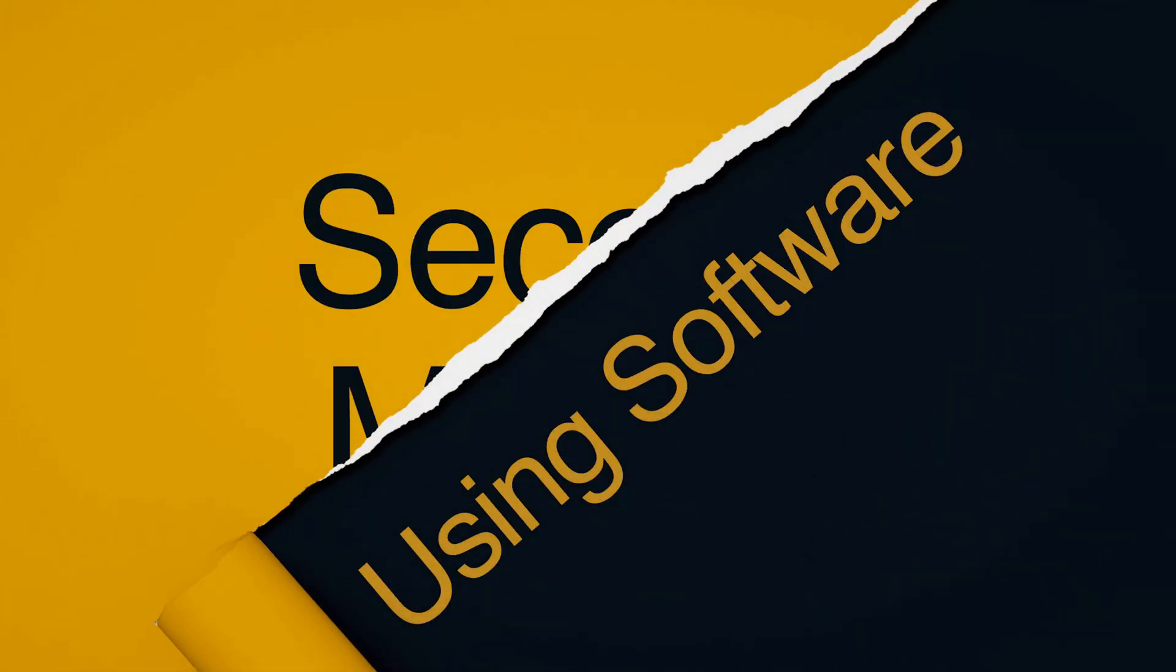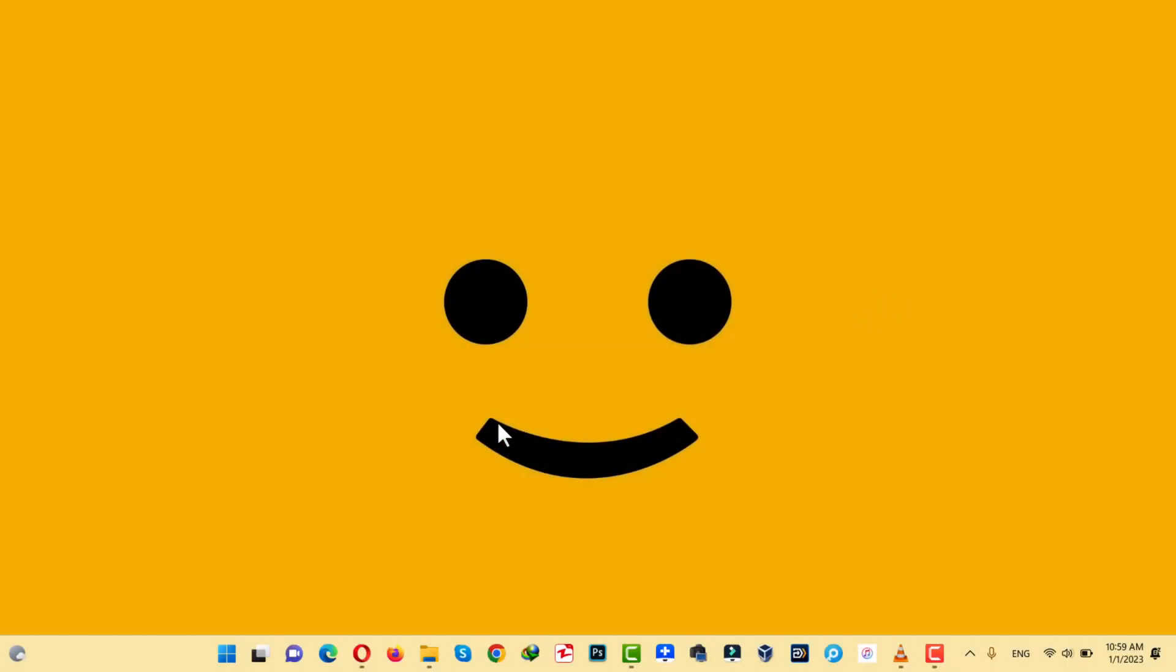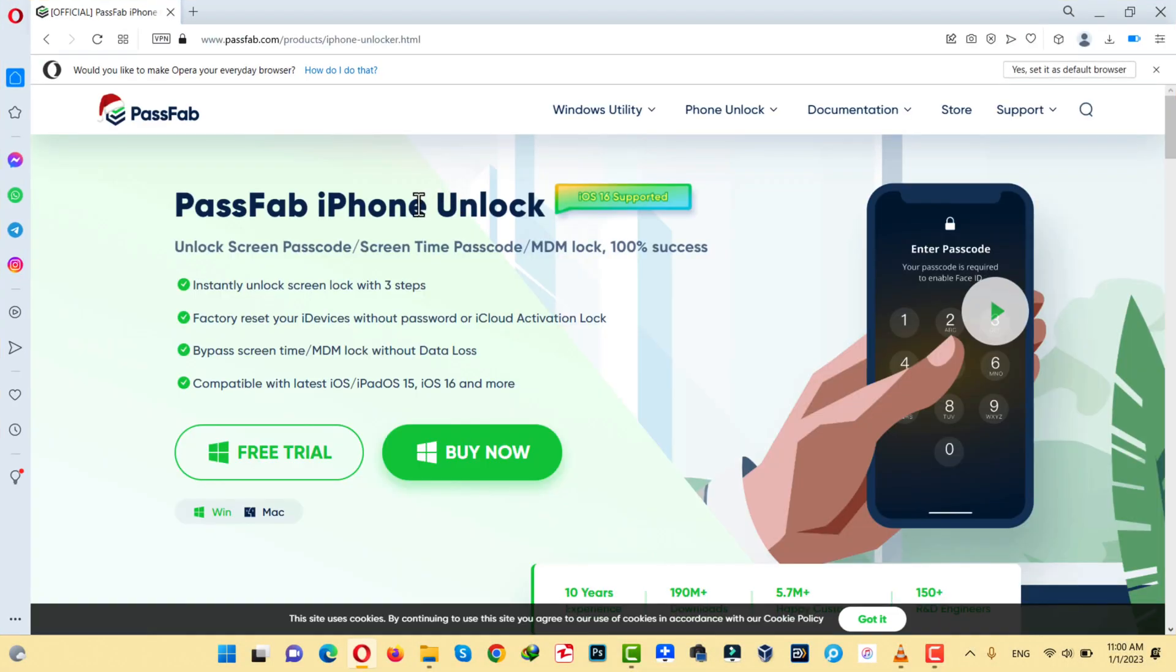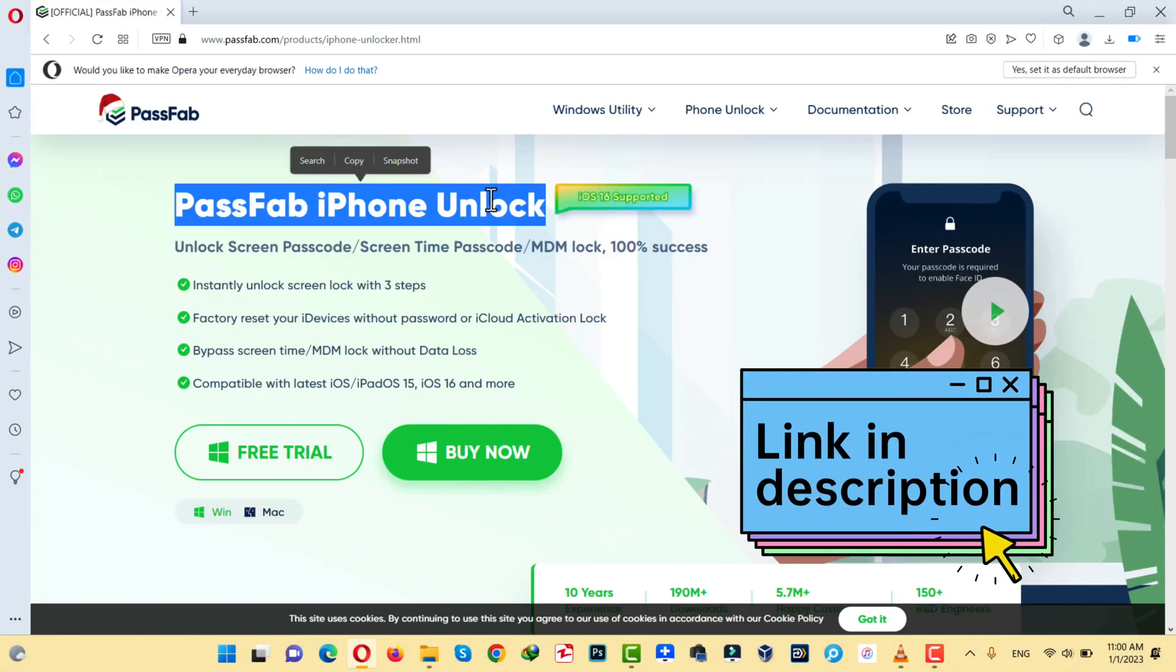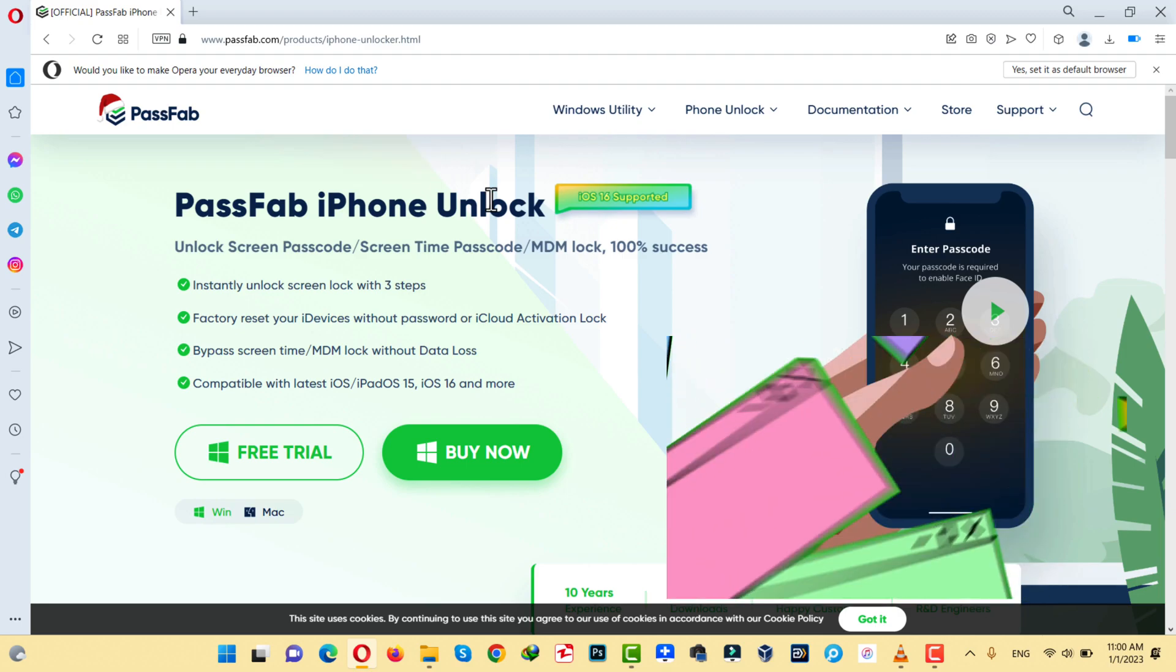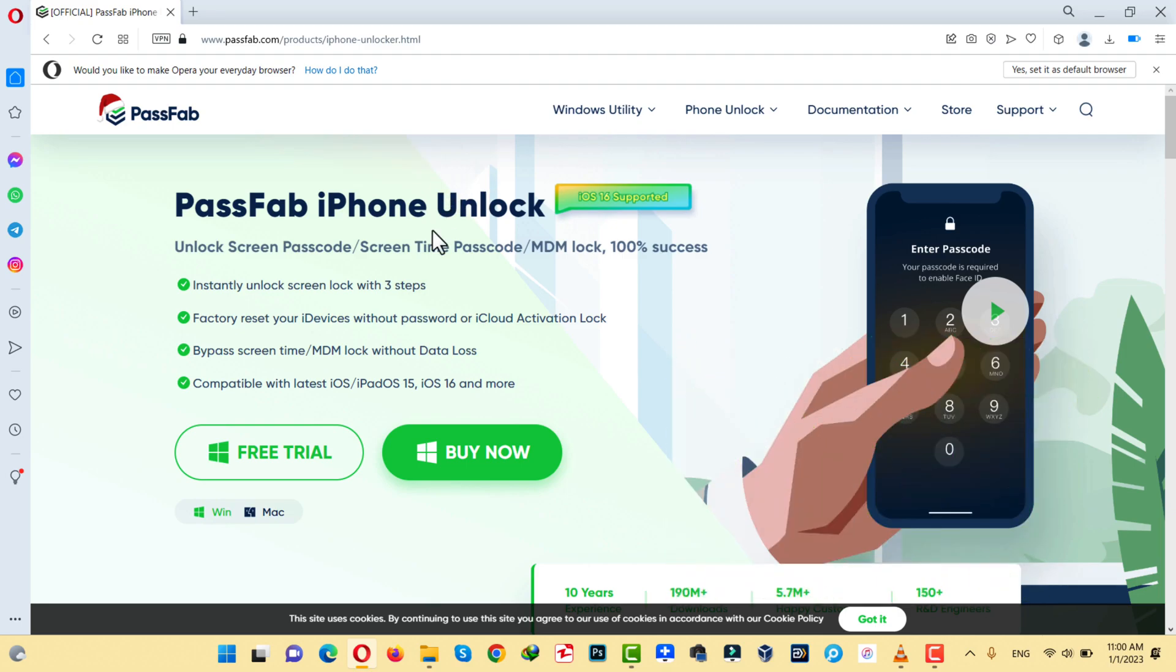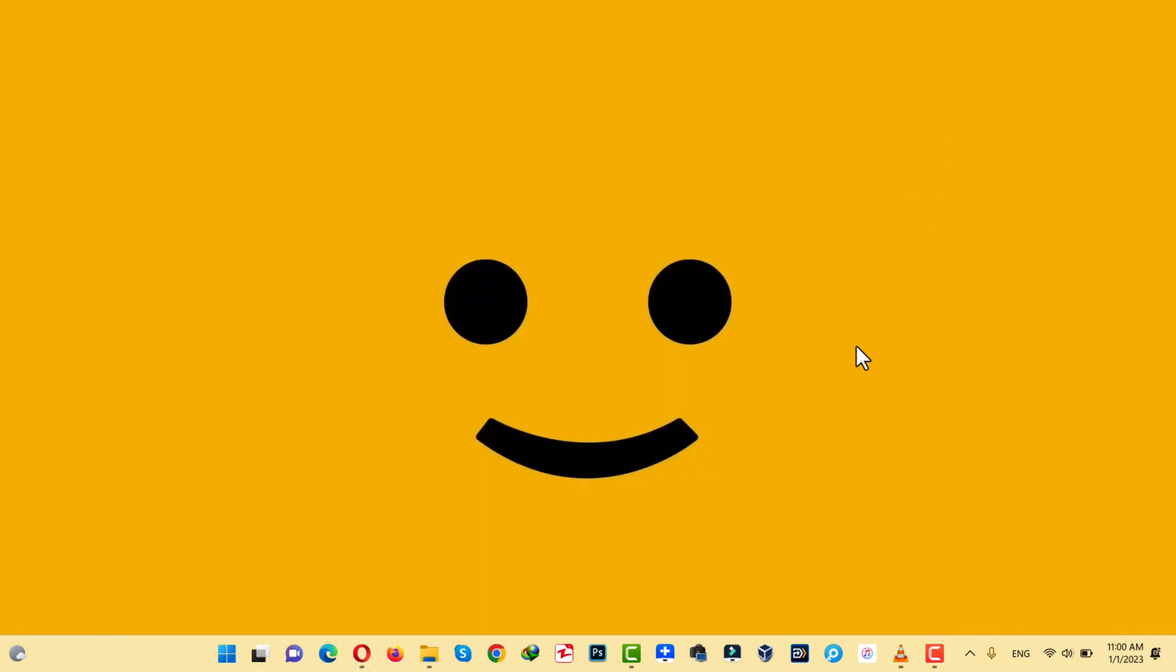Our second method is using a software to unlock an unavailable iPhone. In this video, I am going to use the software called iPhone Unlock. You can get the software from the link given in the video description below. This software is also available for Mac users. After installing the software into your computer, open it up.